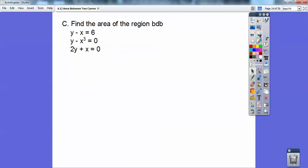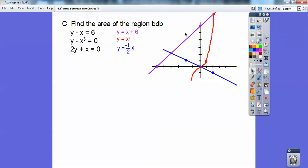Find the area of the region bounded by this line, this cubic, and this line. I'll put them all in y equals form: y equals x plus 6 (the purple line), y equals x cubed (the cubic), and y equals negative one-half x (the linear equation). The problem is, on the left side, the top minus bottom is the purple line minus the blue line, but on the right side, it's the purple line minus the red curve. So it splits — top minus bottom changes.